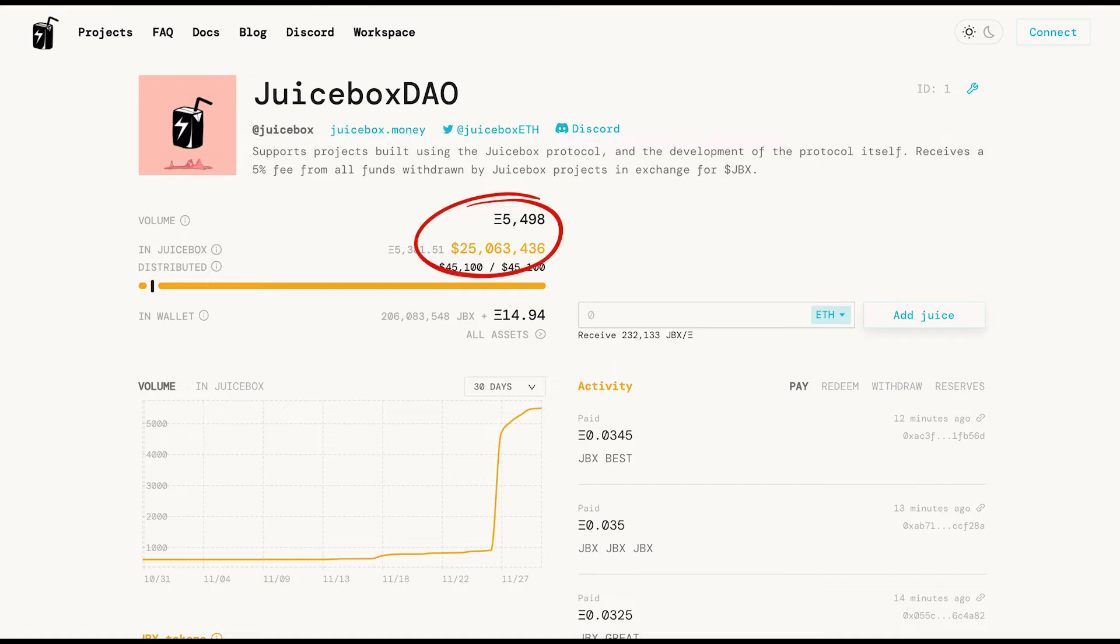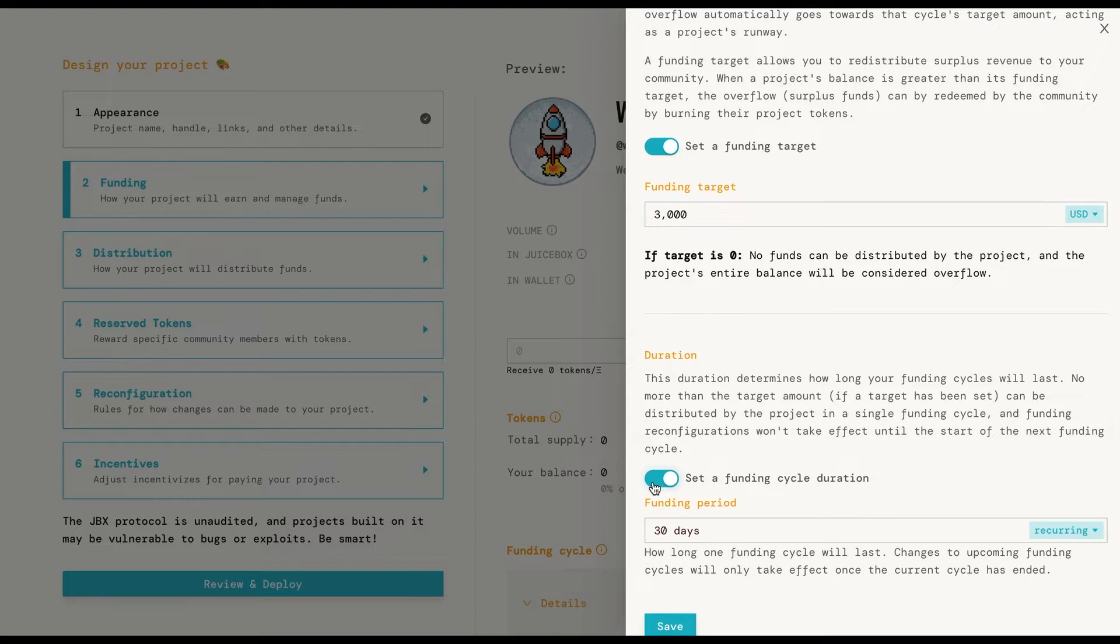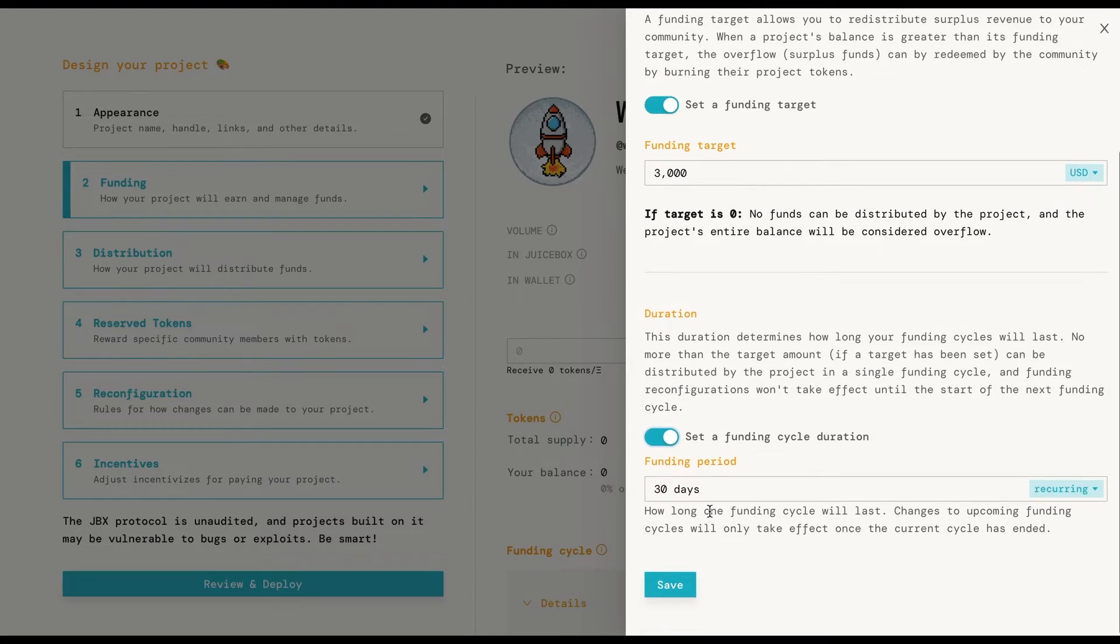If the balance is at any point bigger than the target you've set, this difference is called overflow. Anyone that has tokens can redeem them for a percentage of the overflow. So if you have a team or fixed spending you have to pay, you should probably set a funding target that will accommodate those costs.